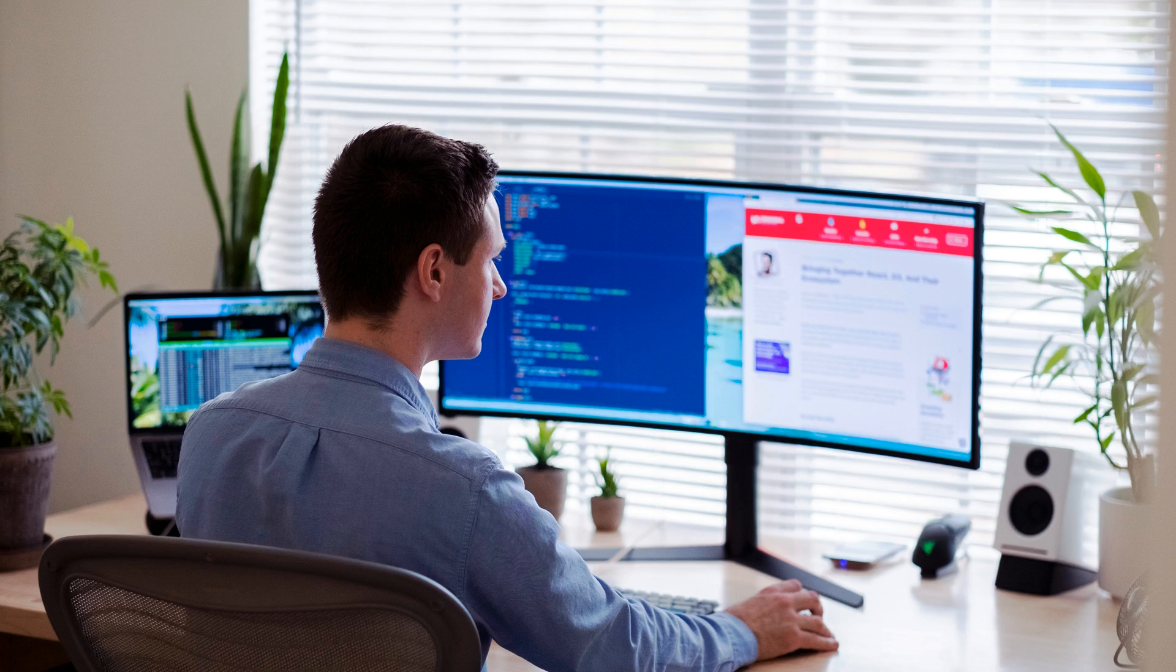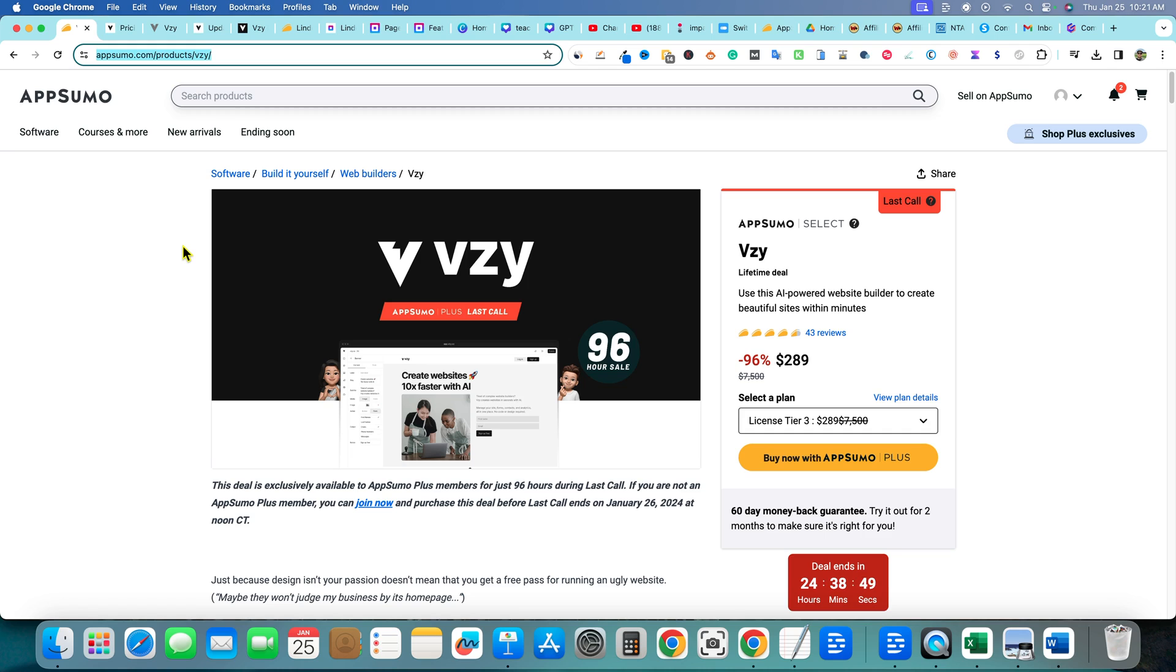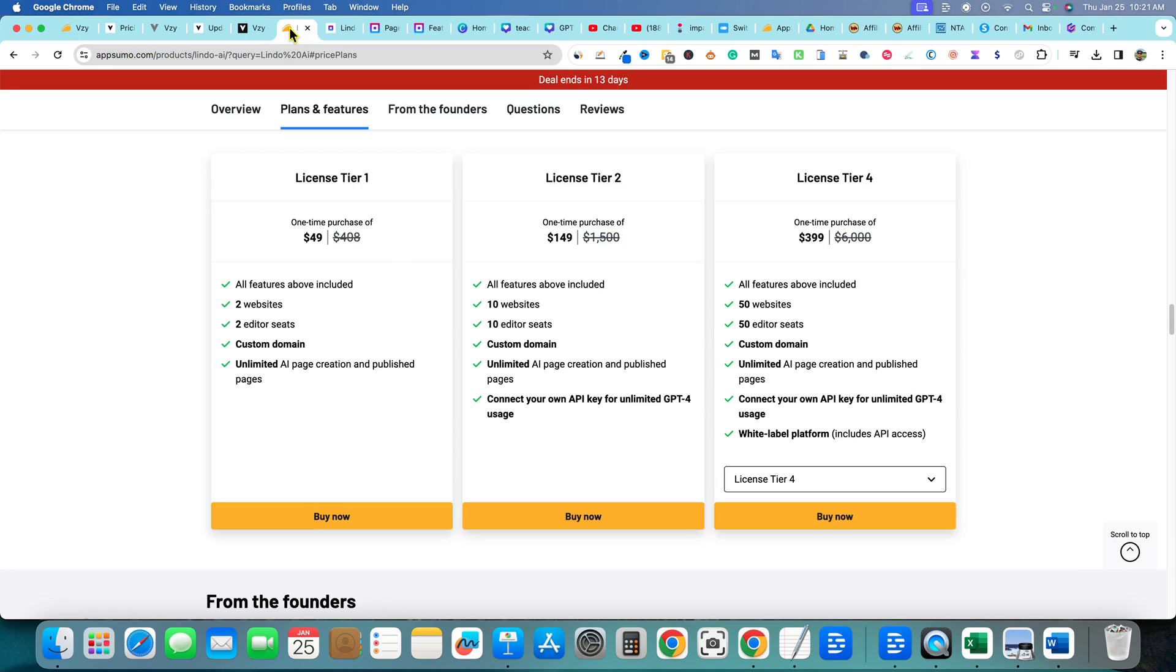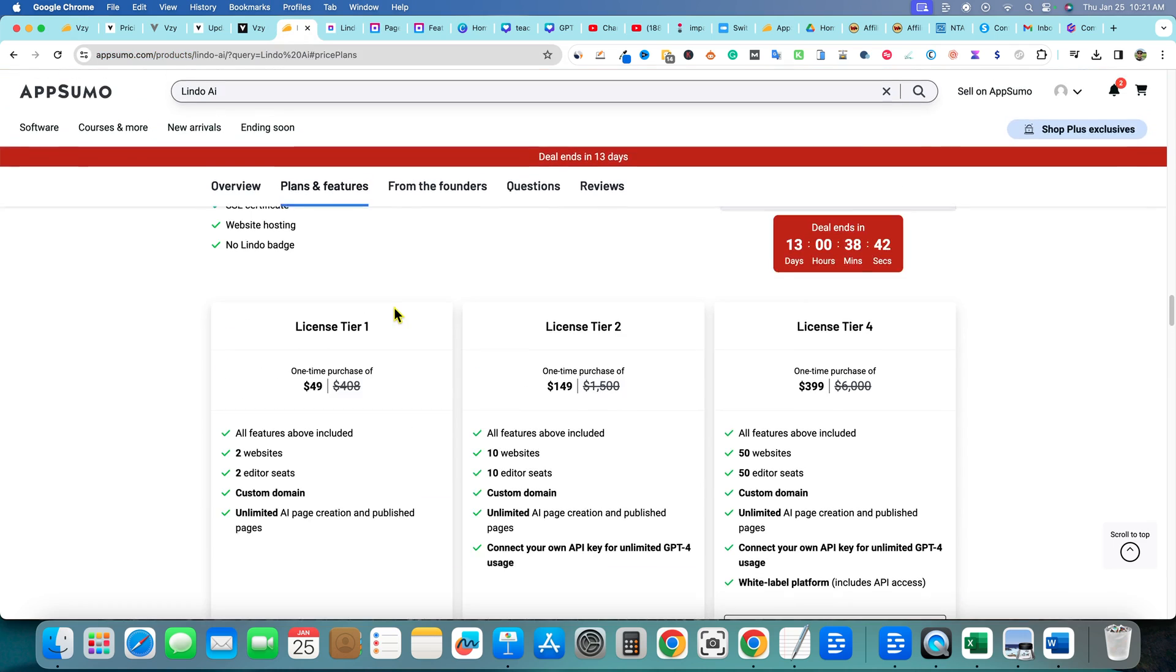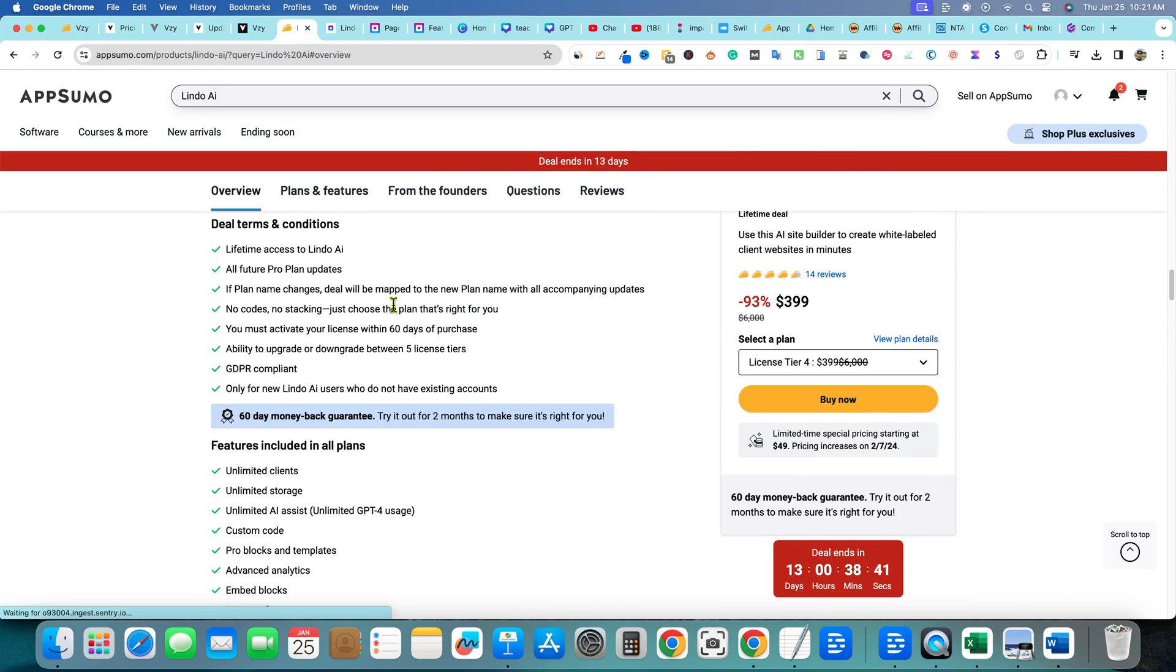All right, welcome to this quick video. I don't want to make this too long, so I'm pretty organized with this video. It'll be really cool. This is going to be a Vizzy and Lindo, Lindo AI comparison.